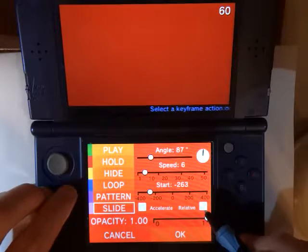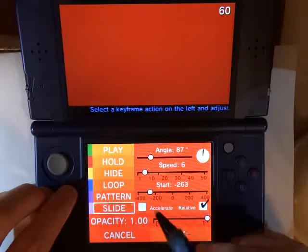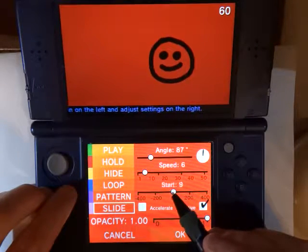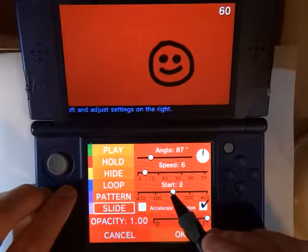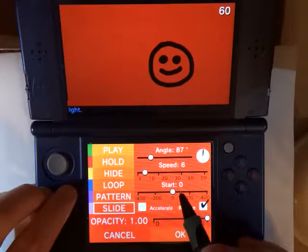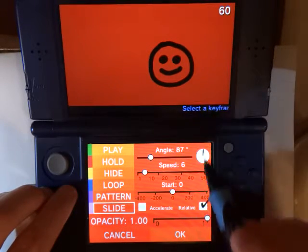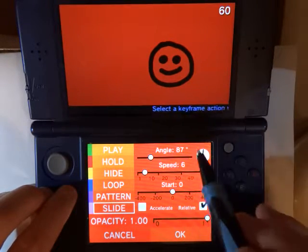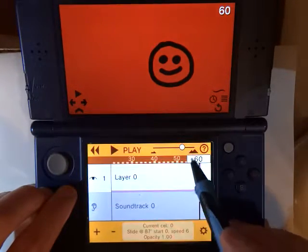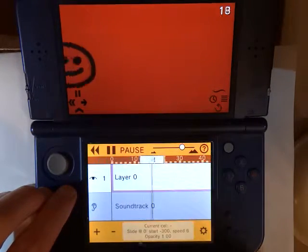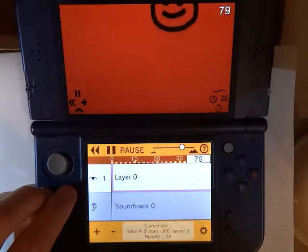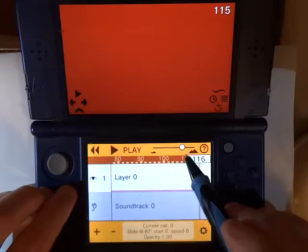What we want to do is check Relative. What that means is start from where you left off on the last keyframe. So we're going to say start at position zero relative to where the object is now. Now if we play through, it hits that keyframe and it just smoothly changes direction.